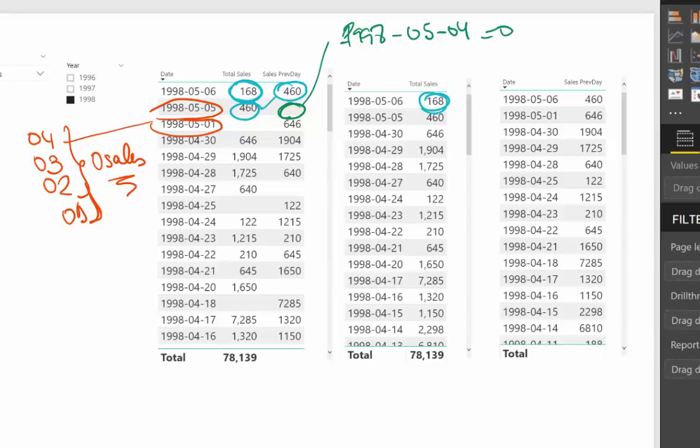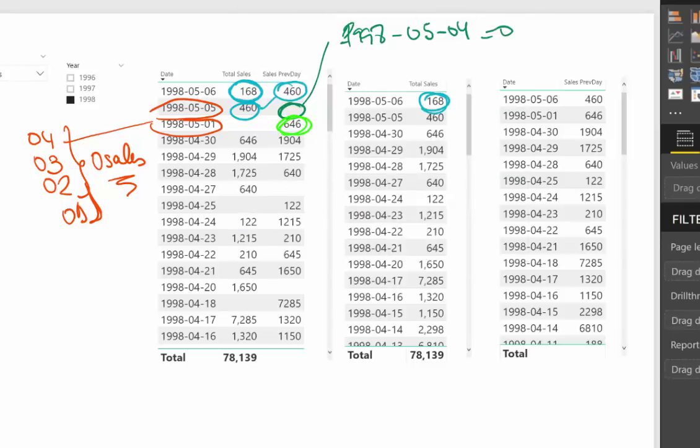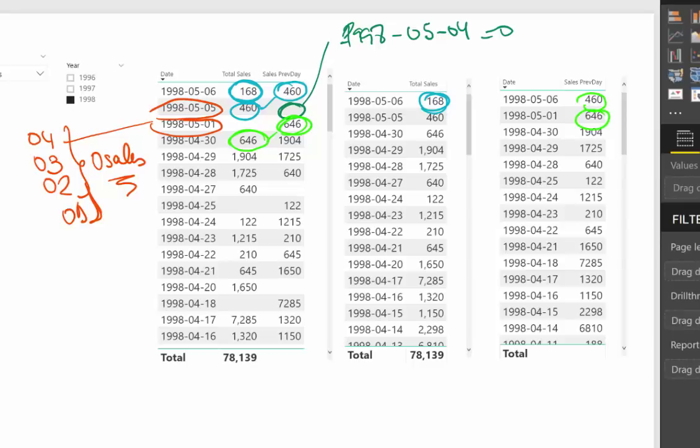And Power BI, when there are no data, it just doesn't show it unless you tell it to. So it jumps to 01. Why does it jump to 01? It's because we have a value there. And why do we have a value there? Well, because there were sales the previous day. Even if there weren't any sales that day, the previous day there were sales. So they are showing us that. And here when you just remove the total sales, you will just see those two and nothing else.